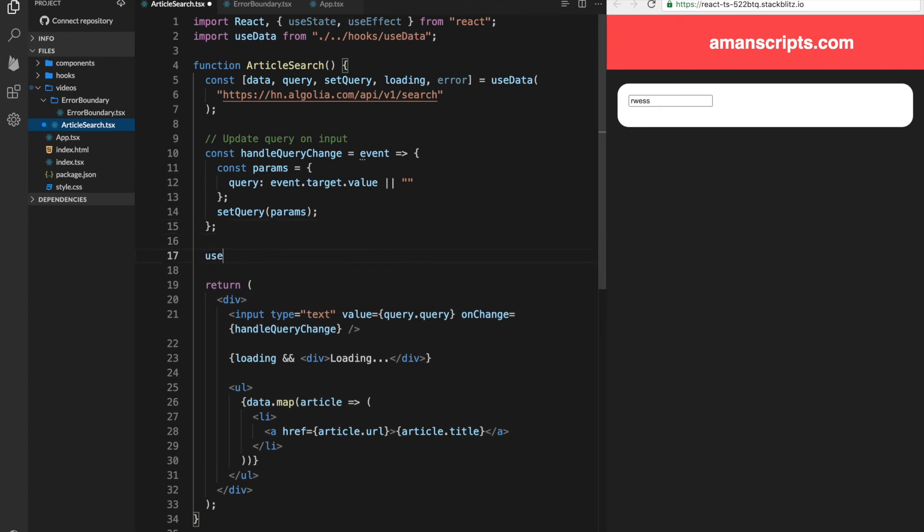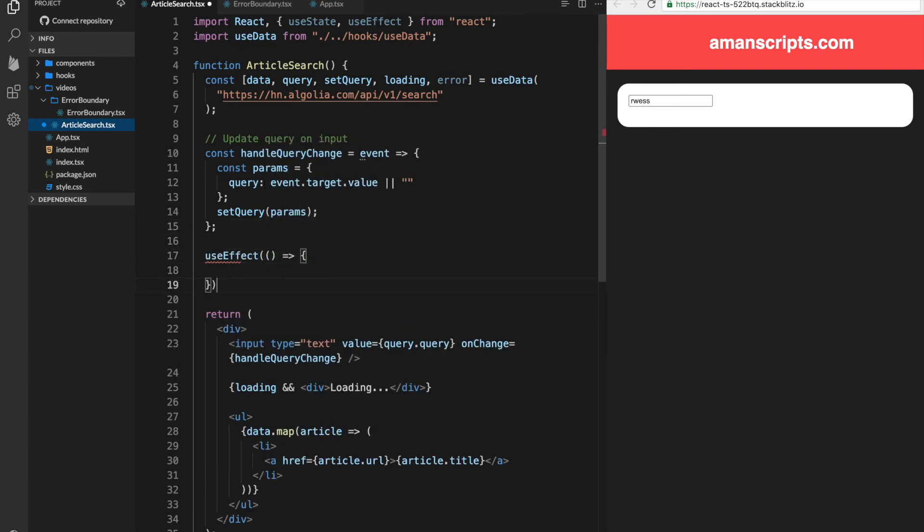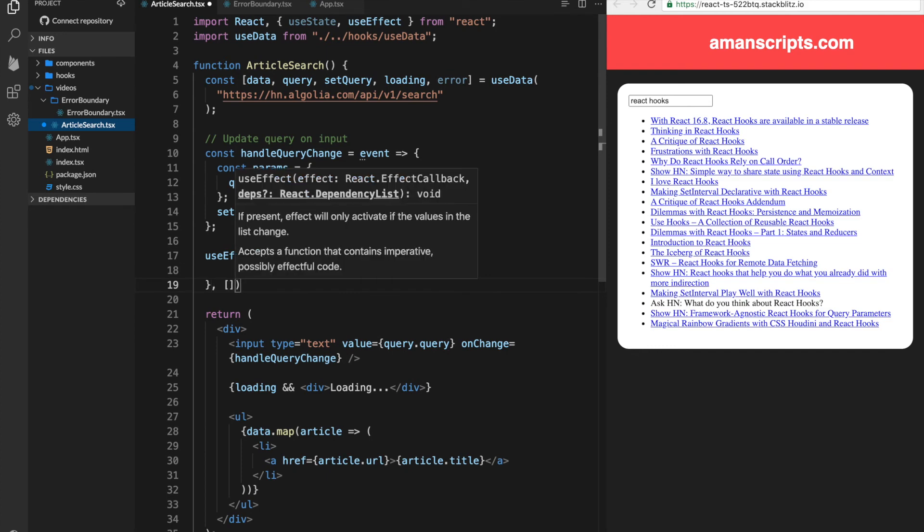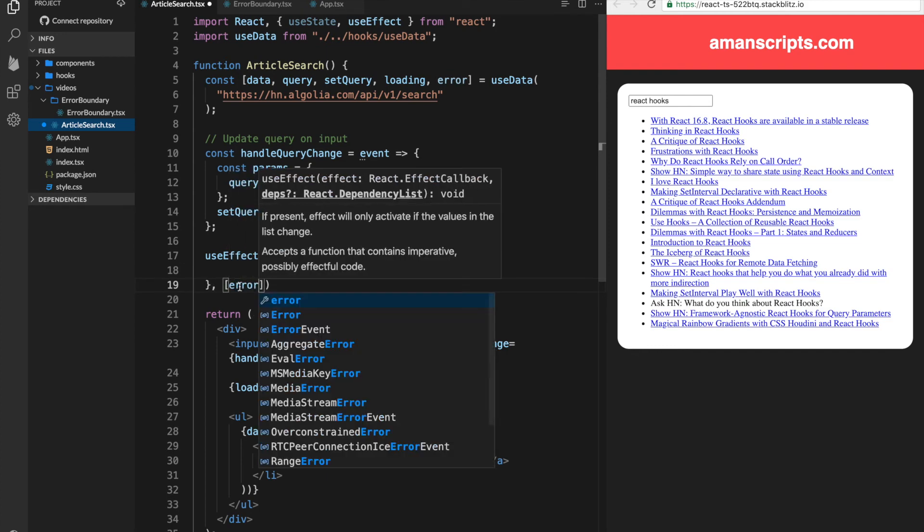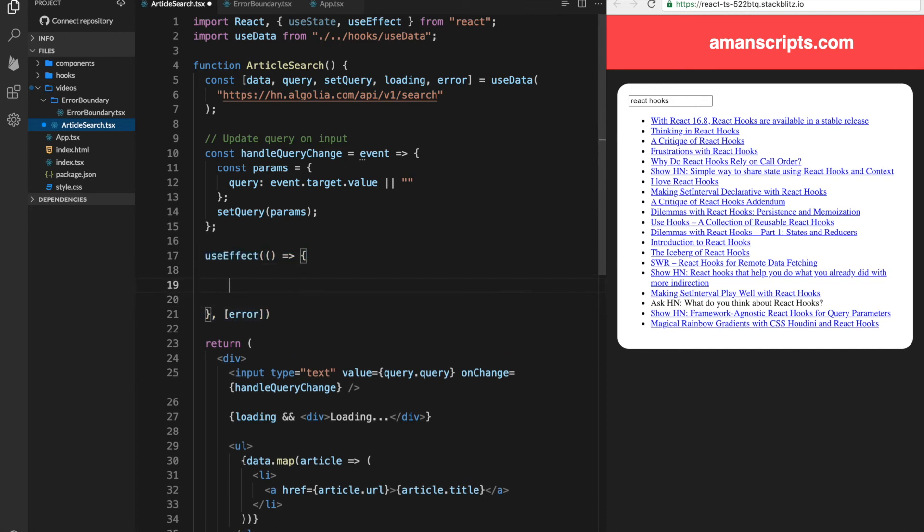So in this case, we need to actually watch the error. So we'll add a useEffect here. And what we'll do is actually watch the error. So whenever error changes, this useEffect will run.